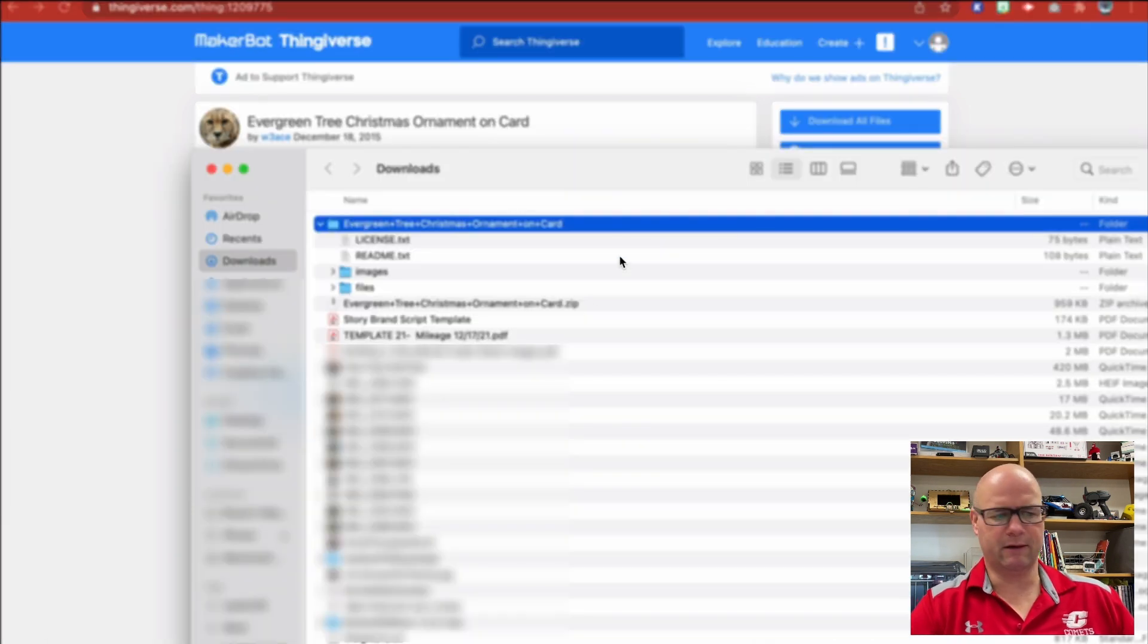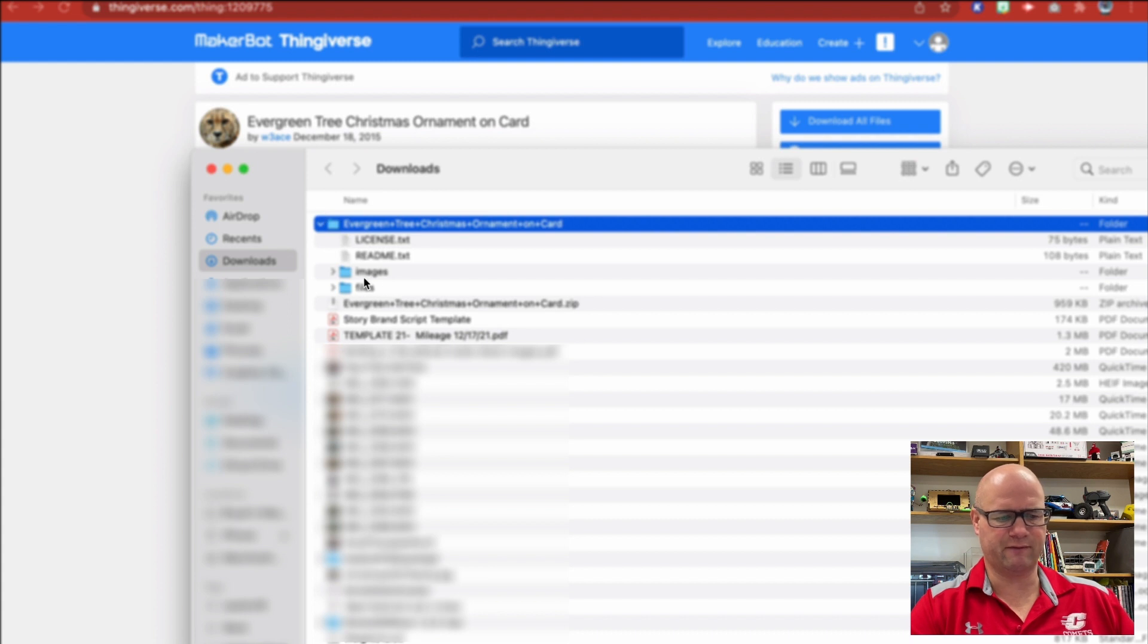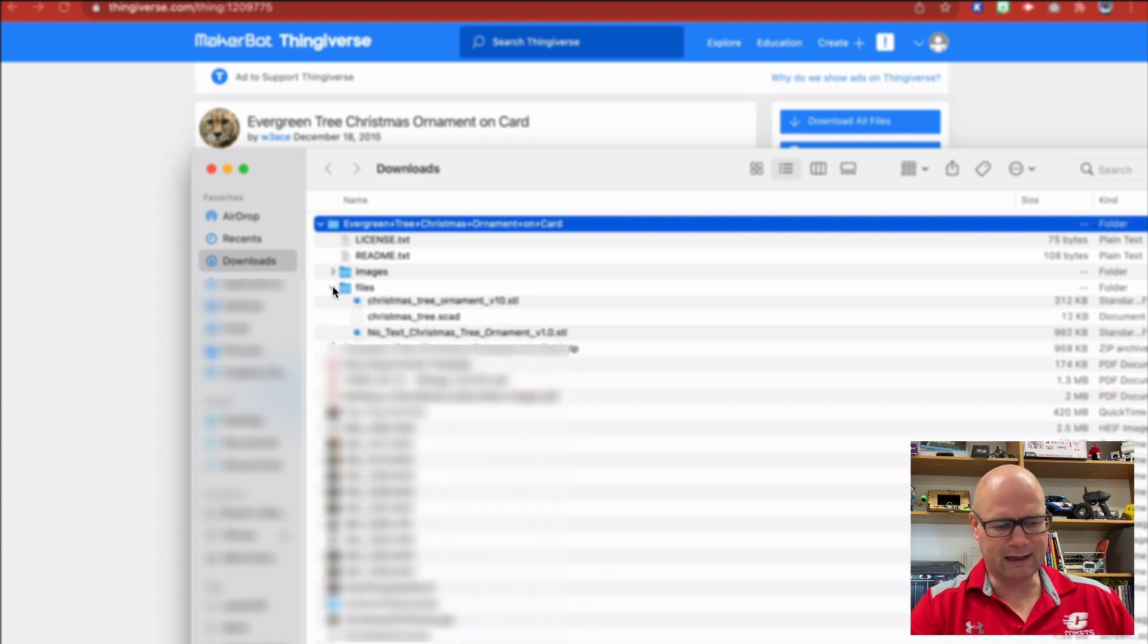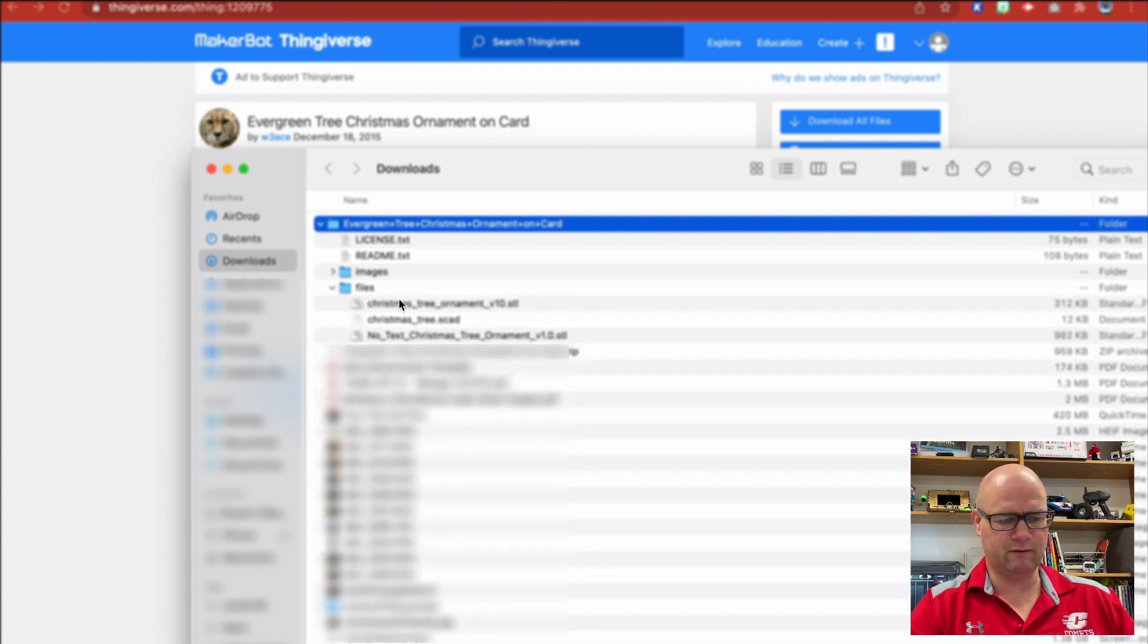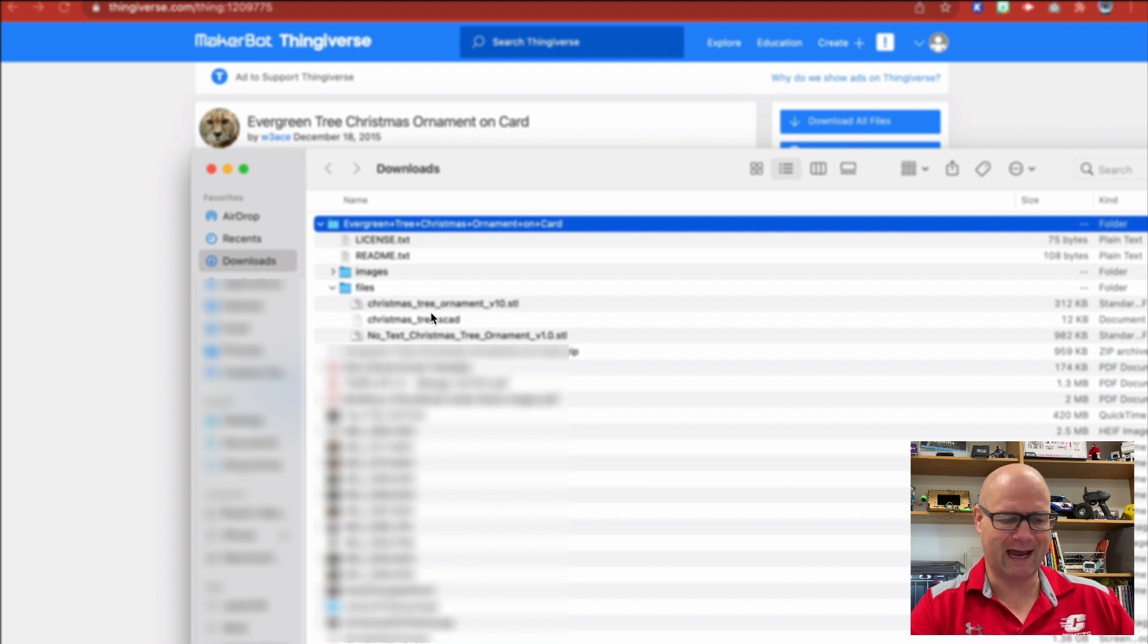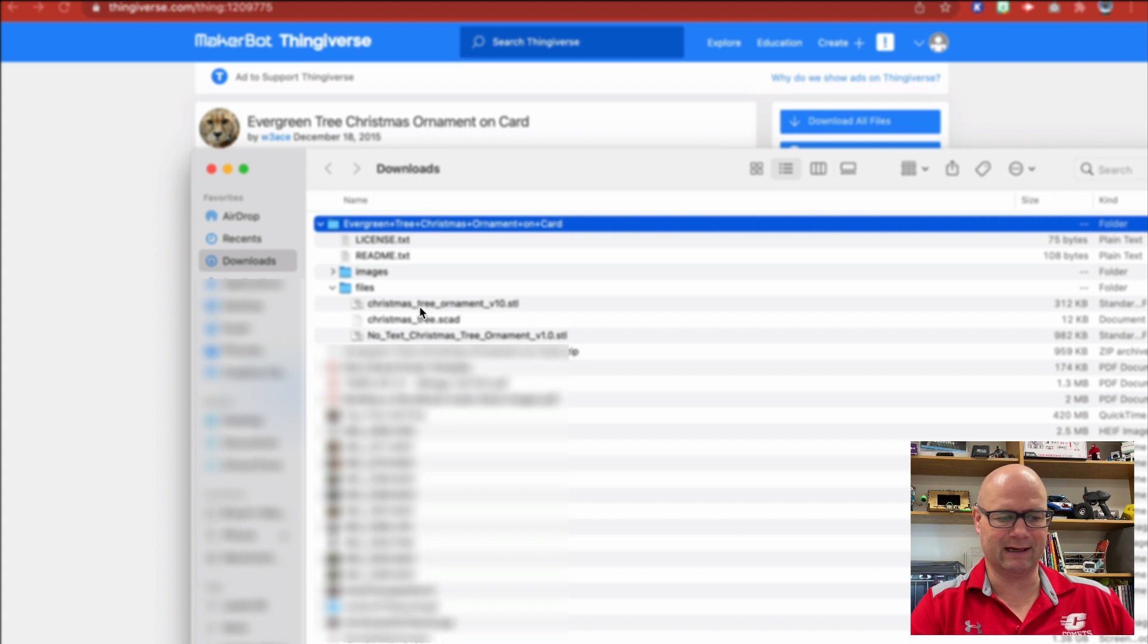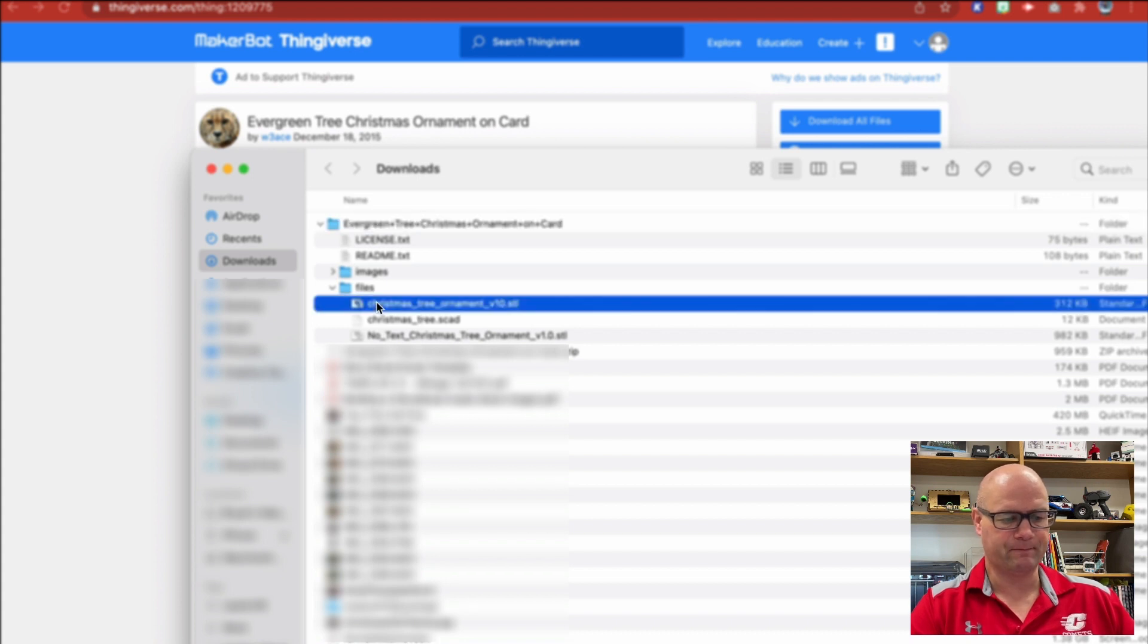Once you go in here, you'll notice you open your zip file. You have images and files. I'm going to go to files because what I'm looking for is that STL—Christmas Tree Ornament Version 10.STL. That's the one I want.